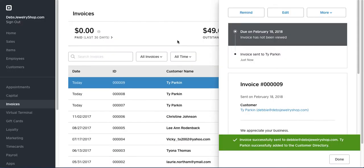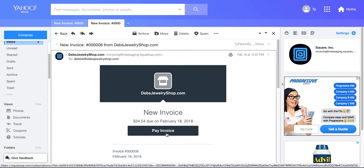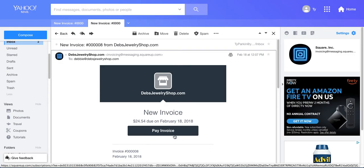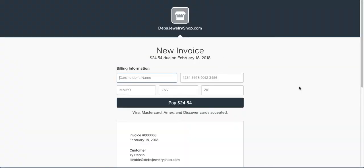Now once this is sent, your customer will get an invoice, and it will look like this. We've already set ours up, and all they have to do is click on Pay Invoice, and it'll take them to this page right here.